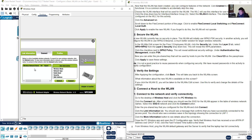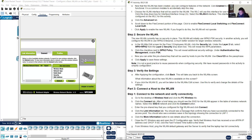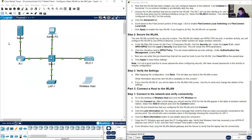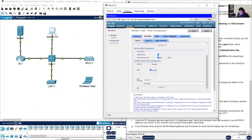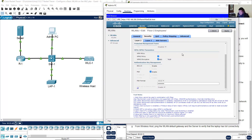Okay, the SSID is not here. Refresh — SSID is still not here. For some reason the SSID is not appearing. The reason is the following: go to admin PC — this is the wireless LAN controller.